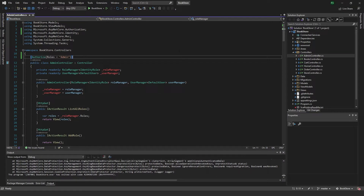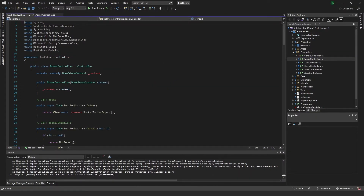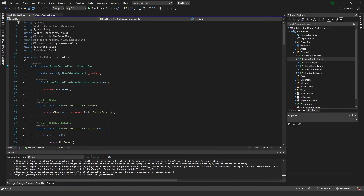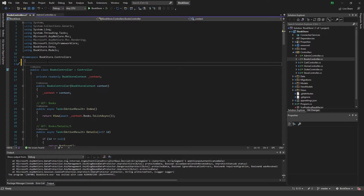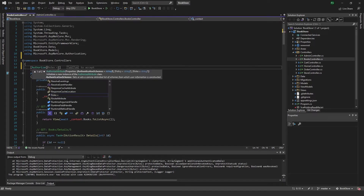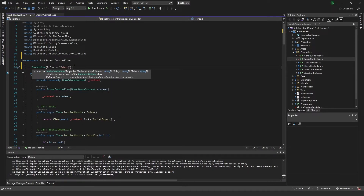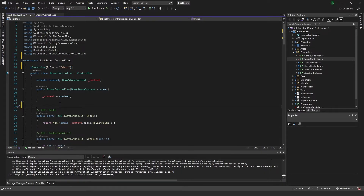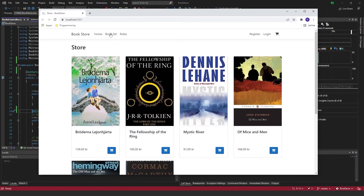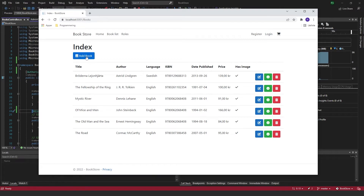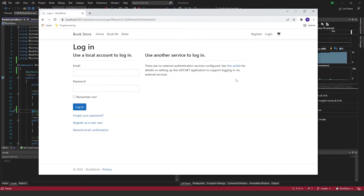Now let's try this on some other controllers. For the book controller, maybe we want people to be able to see the list of books but not edit, delete, or create anything. So we add an Authorize attribute with roles of 'admin' on those actions, and if we still want people to be able to see the list, we can add AllowAnonymous. If you go to the book list, you can see all the books, but if you try to add a book you get prompted to login. The same goes for edit, details, and delete.